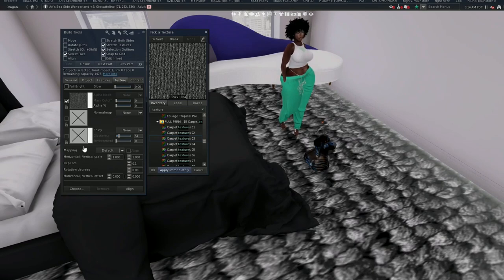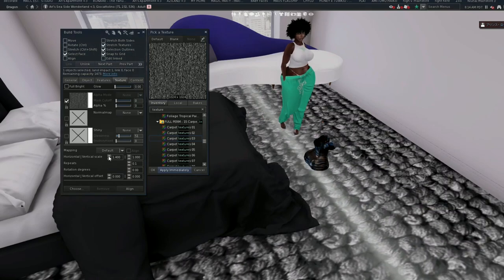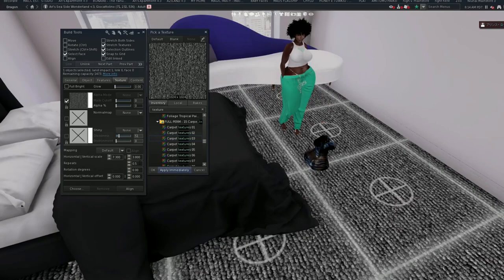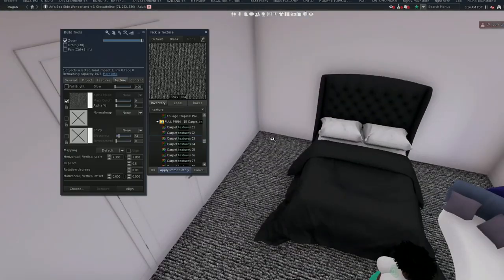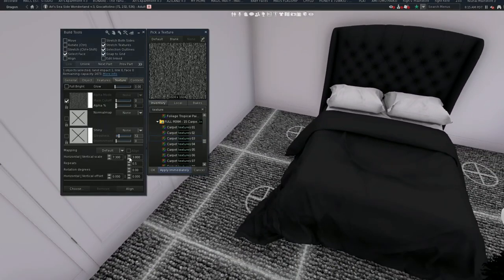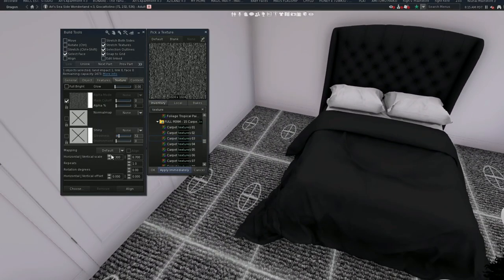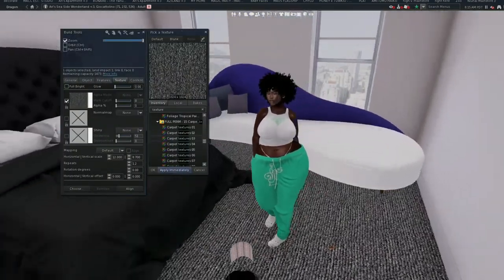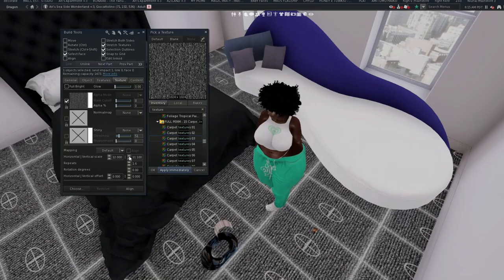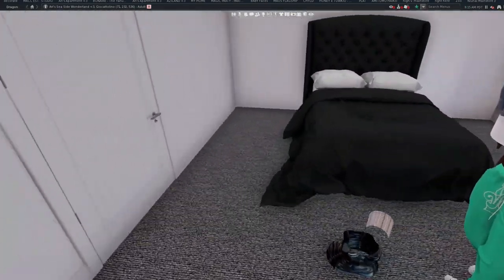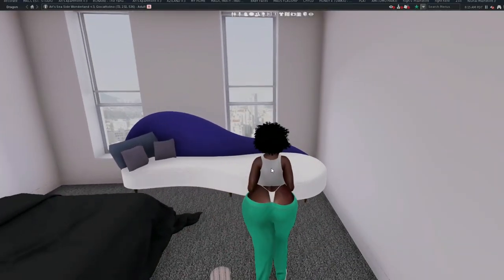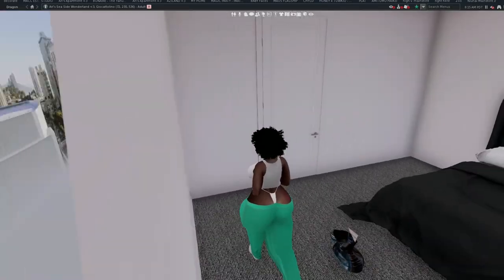If you don't want this texture to be so huge, what you need to do is come down to where it says Mapping — the horizontal and vertical scaling. You kind of just play around with it. For example, this looks like carpet in the bedroom, so you can make it bigger or smaller. I think it needs to be just a little bit smaller — there we go, now it looks like actual carpet in the bedroom. Press OK and boom, now you're done.